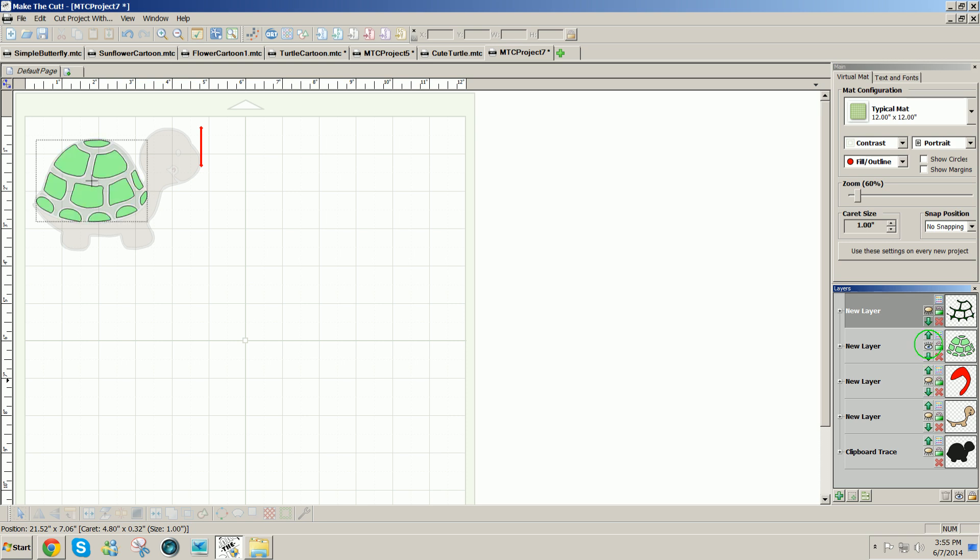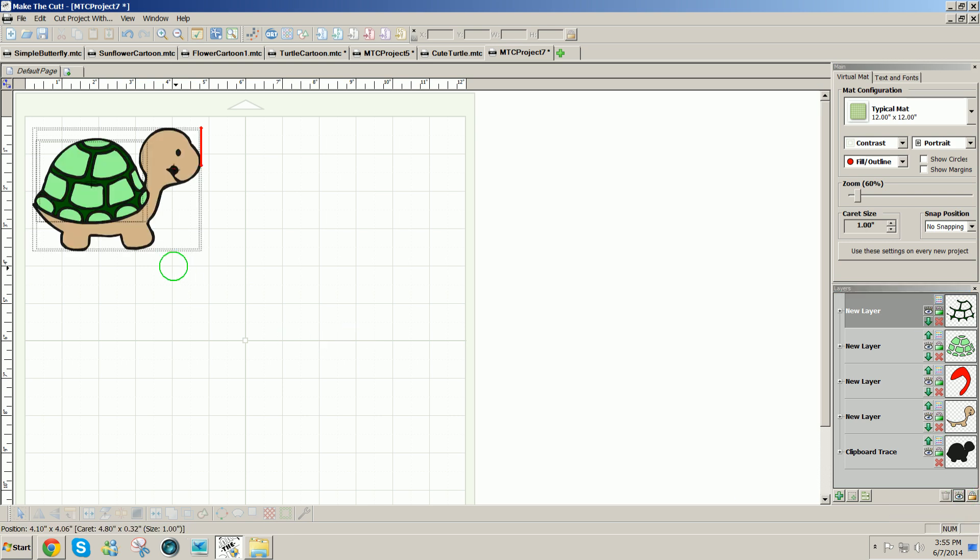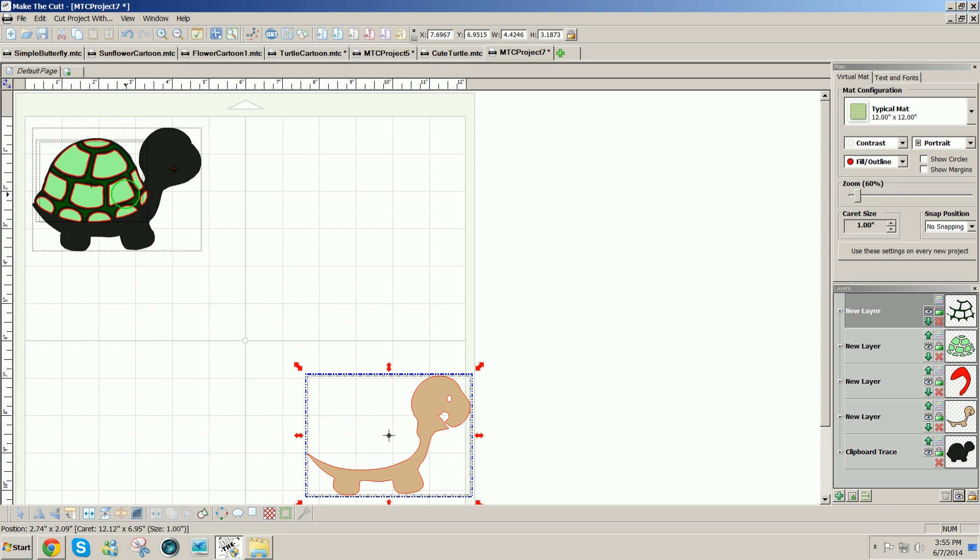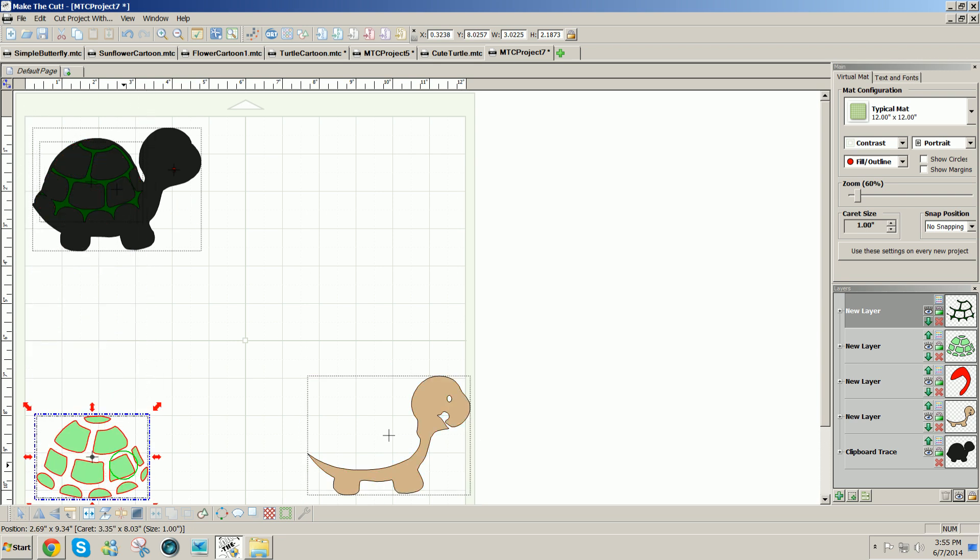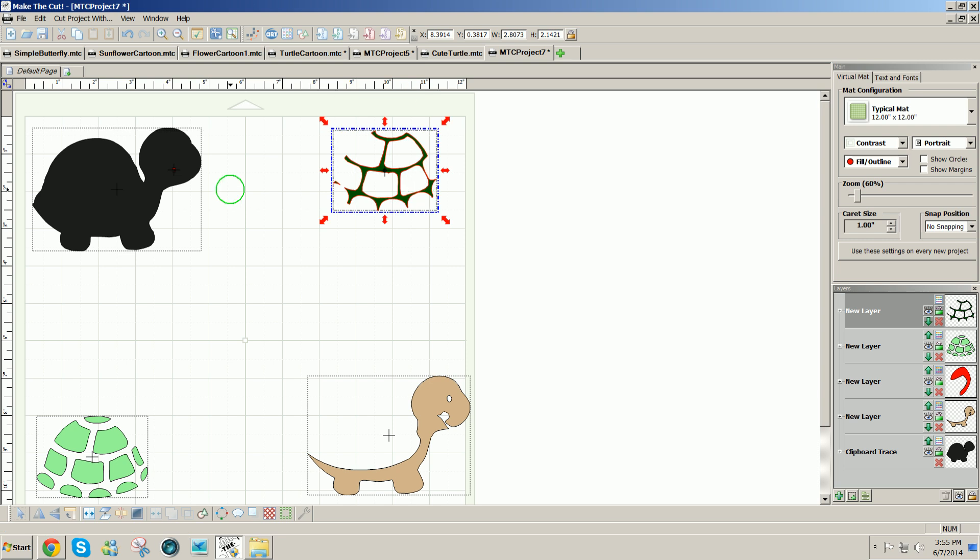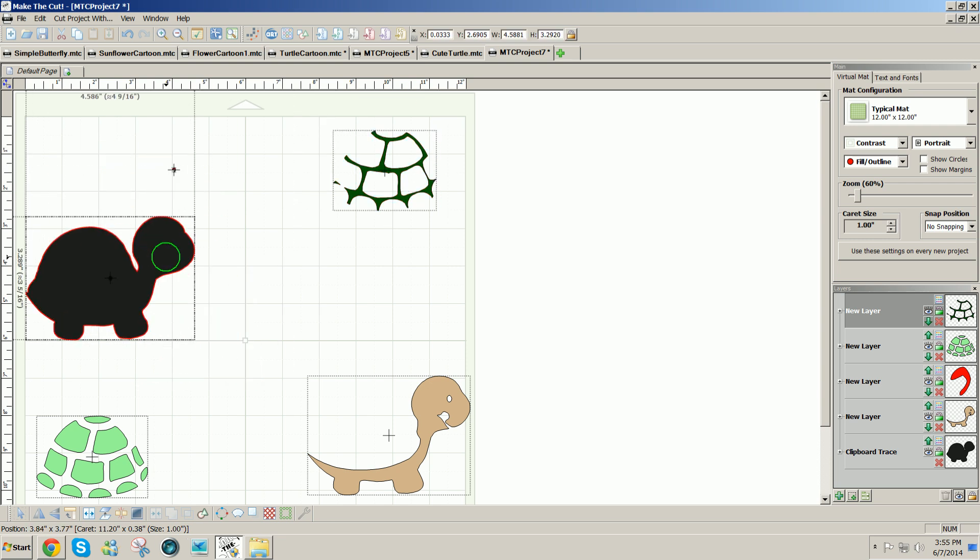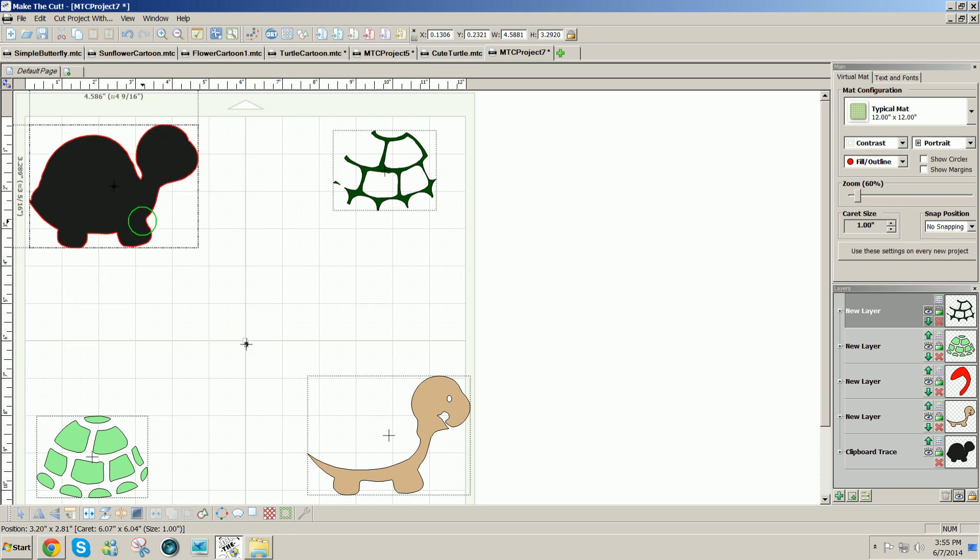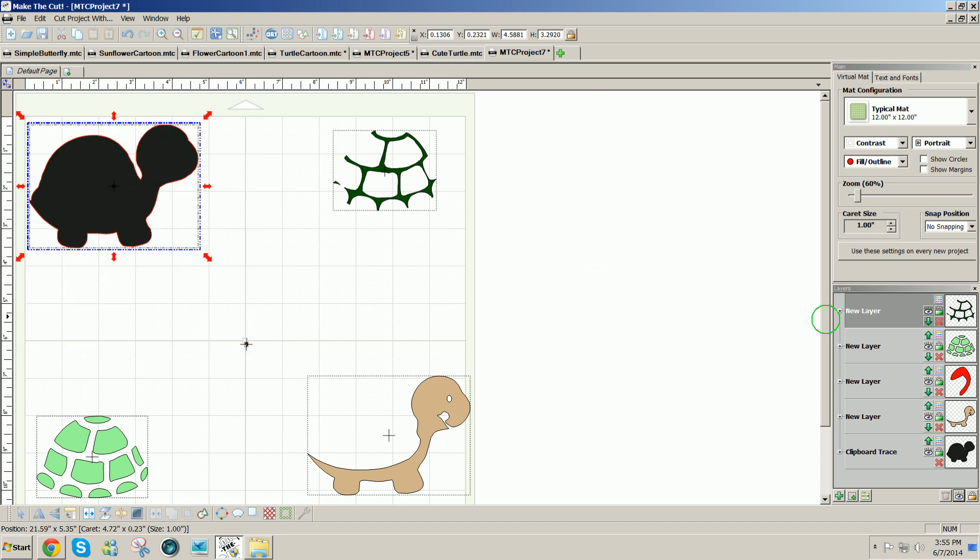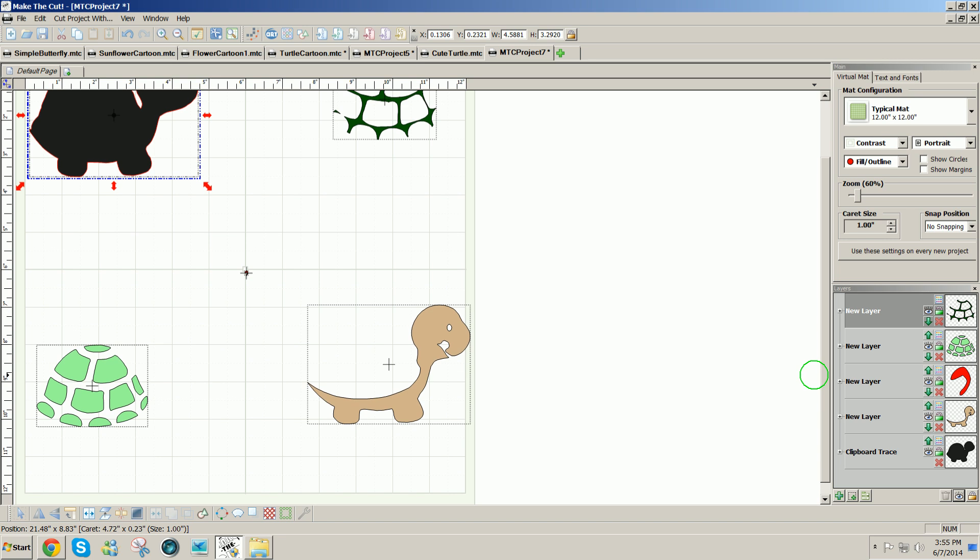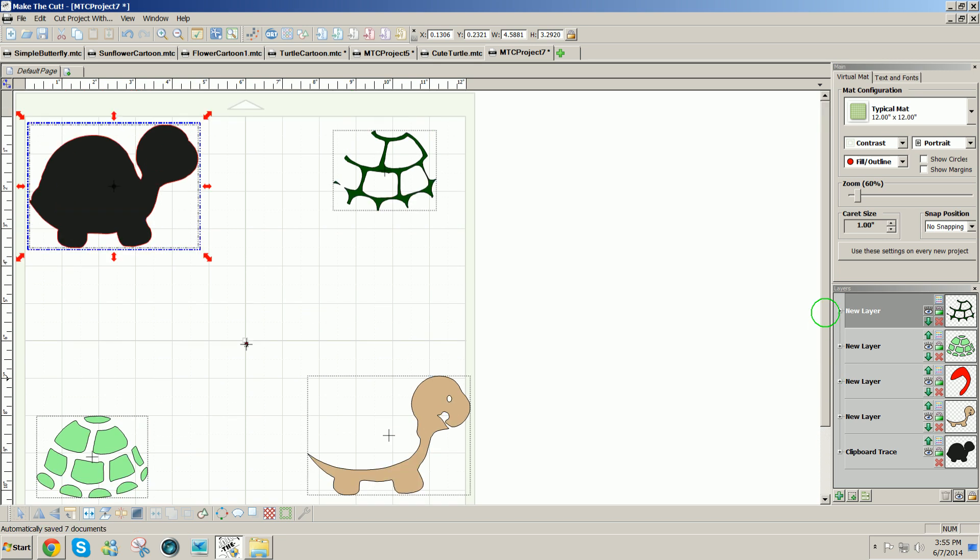And I can cut them one by one, or I can show them all and I can move different parts to different parts of the screen. And since I only have five colors, I can put scraps of paper on my mat, five different colors, and I can cut them all at the same time.